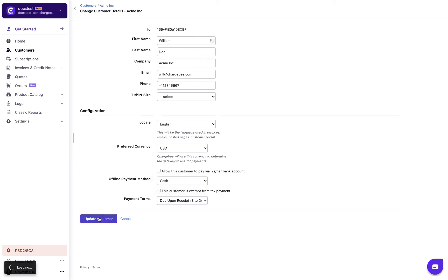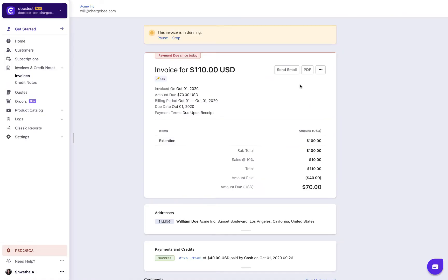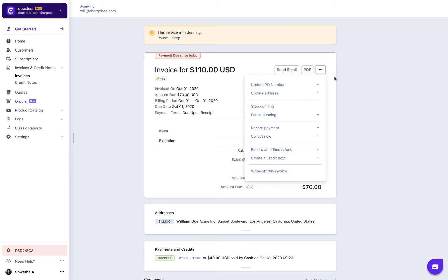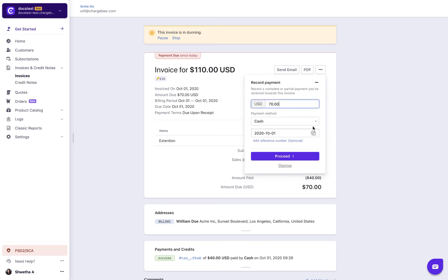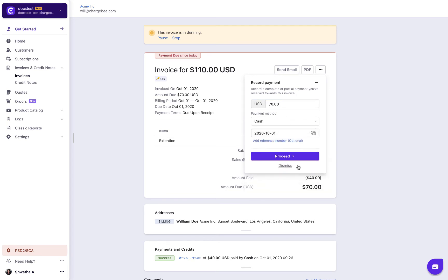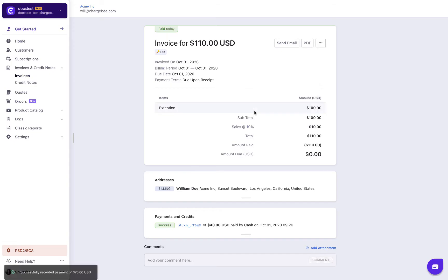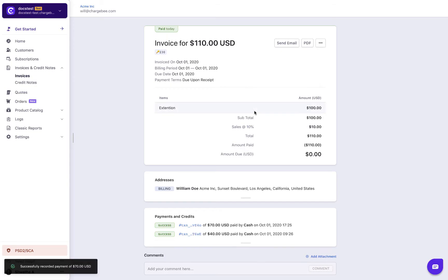Next, we will look at how to reconcile the payments collected offline. Navigate to the respective invoice and select record payment. Fill in the necessary details and select proceed to update invoice with the payment. For ACH and SEPA credit transfer, payments are automatically reconciled to the respective invoice.